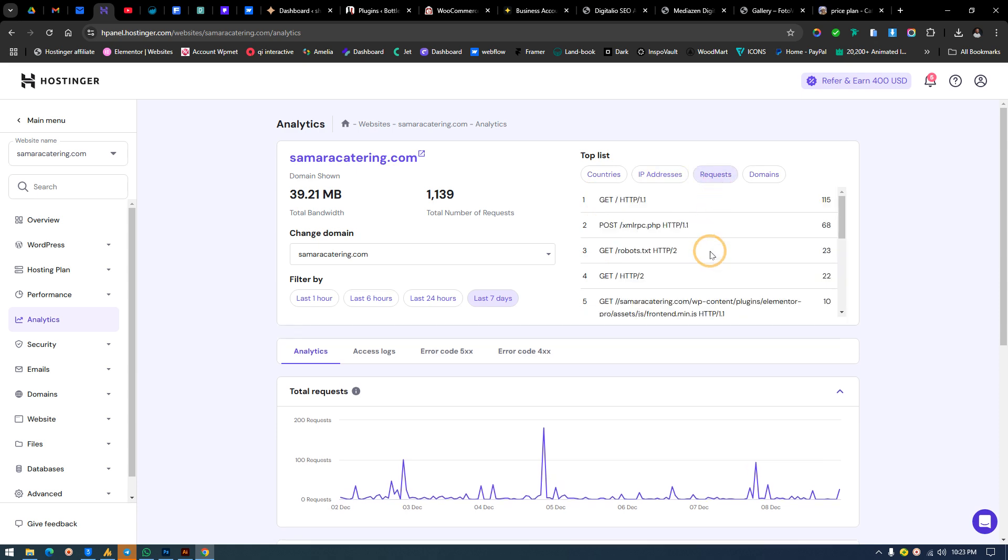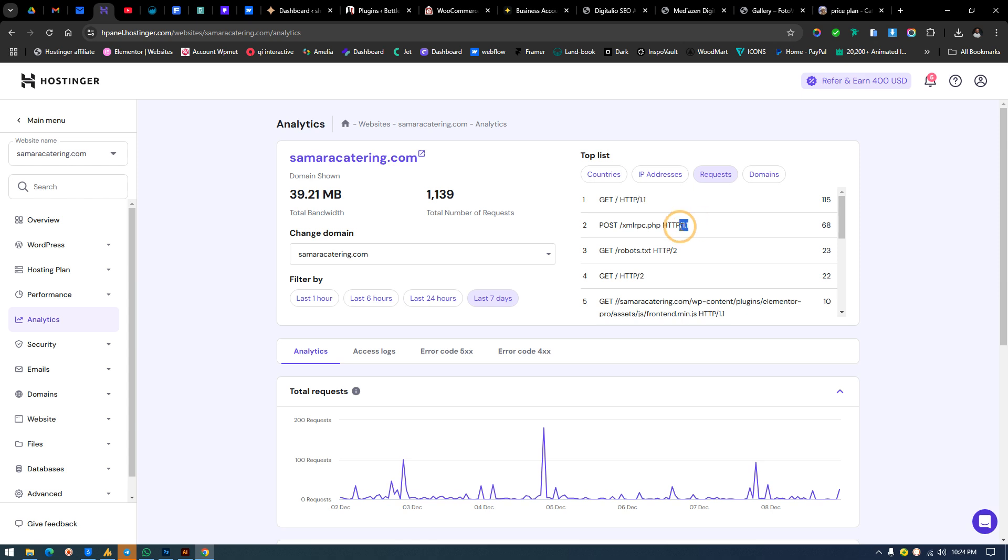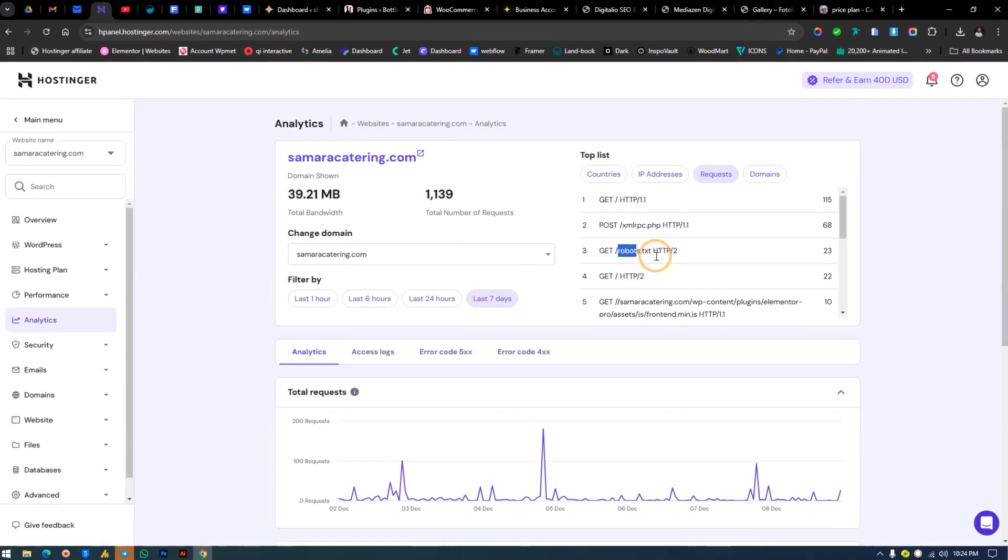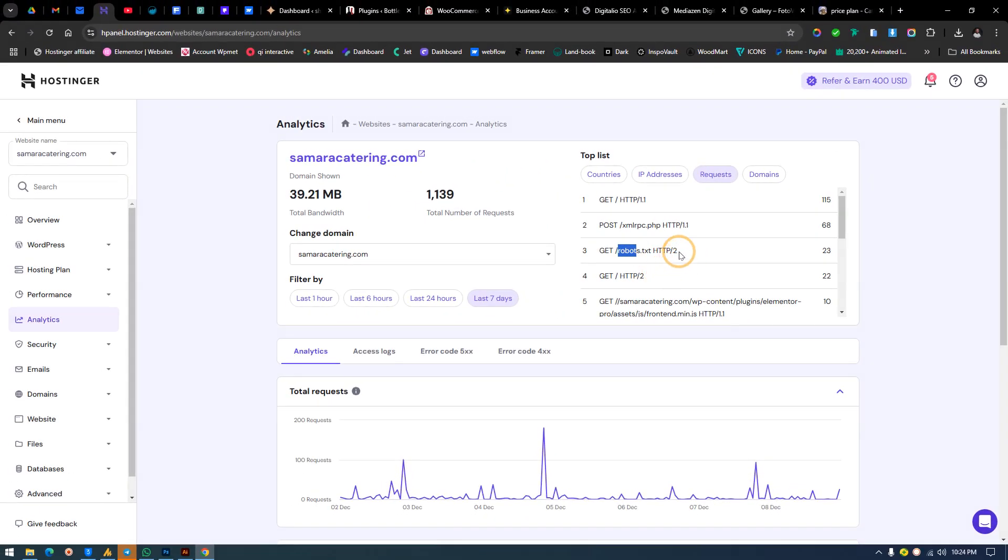We go over to Requests. We have the HTTP 1.1, we have the xmlrpc.php HTTP 1.1, and I may think that this is actually a bot. This is also a bot, but this is a real visit. This one is a bot—you can even see it from here that it is a bot: robots.txt.